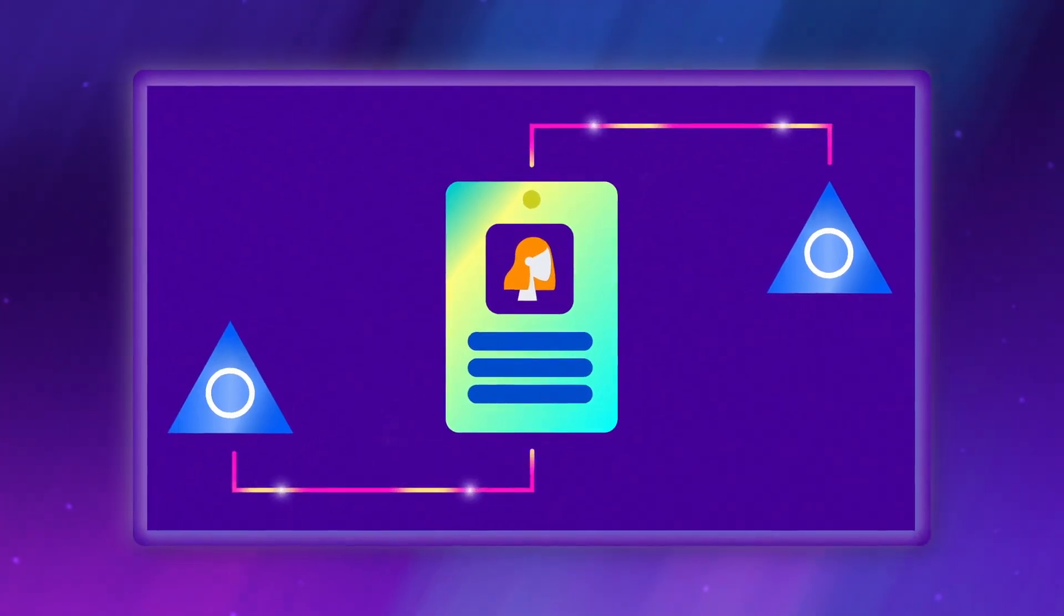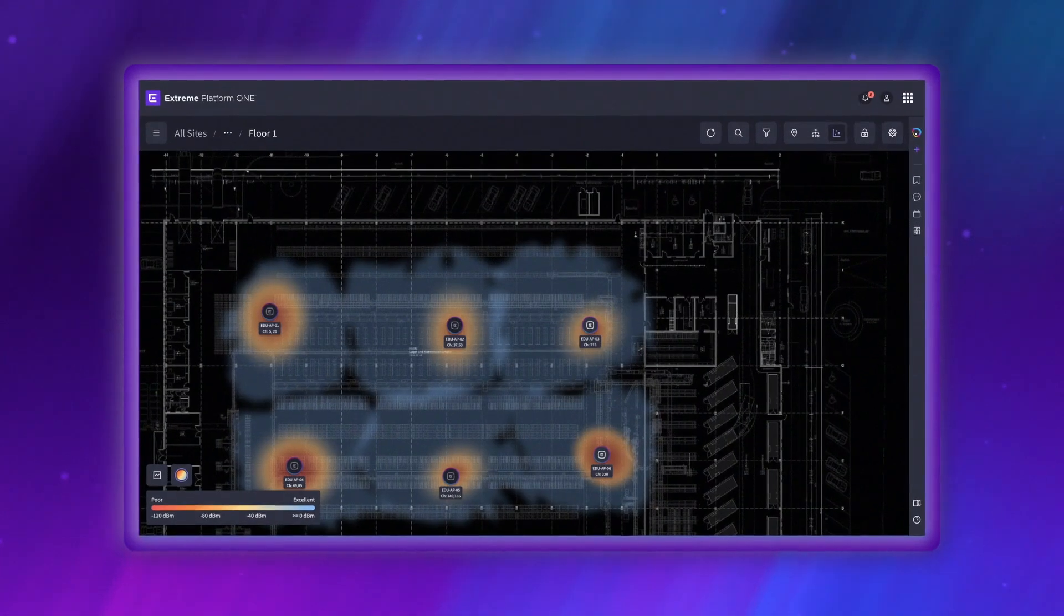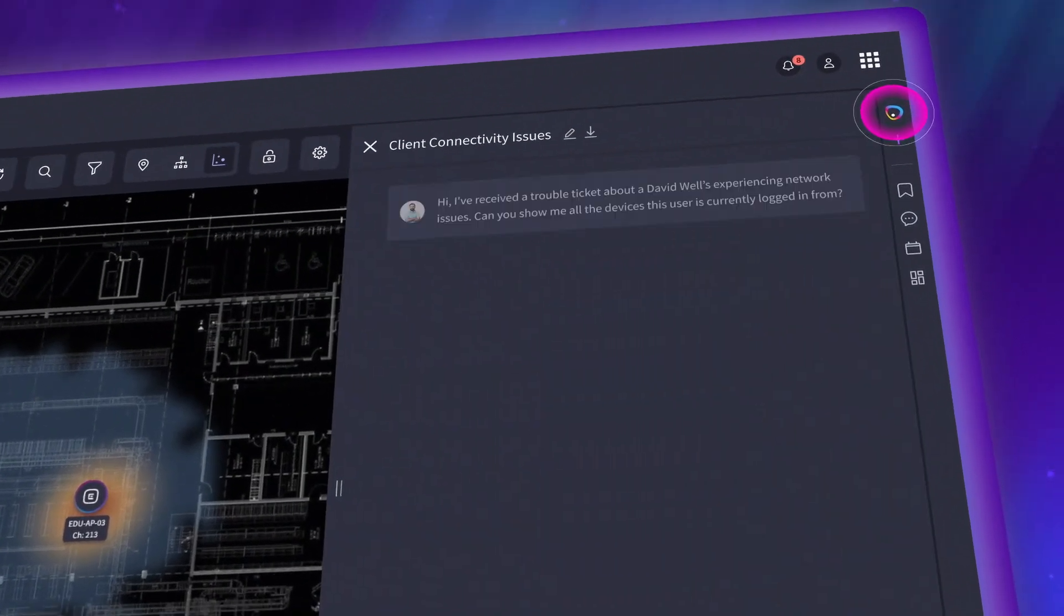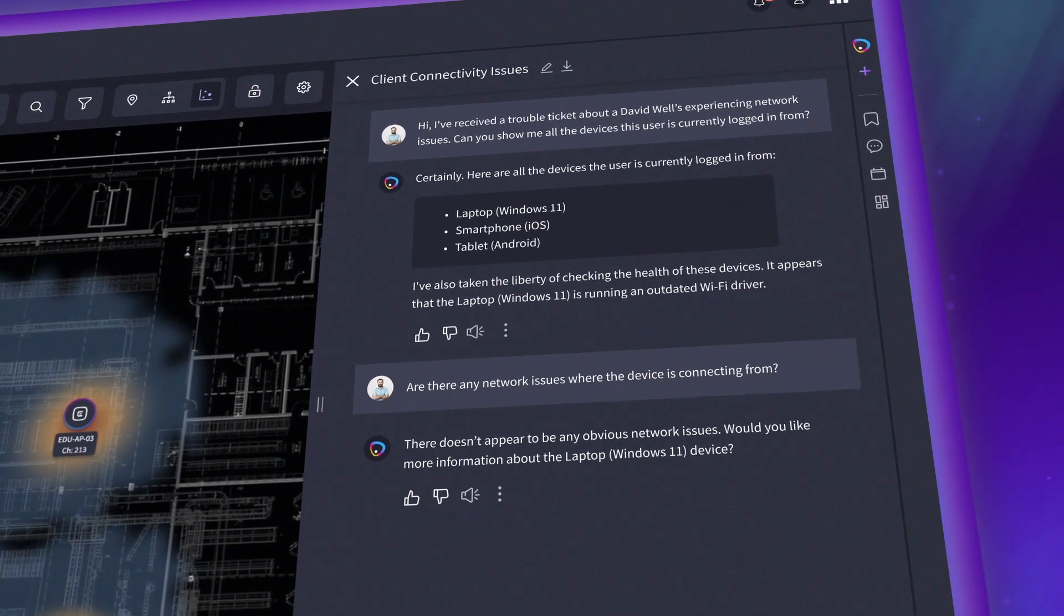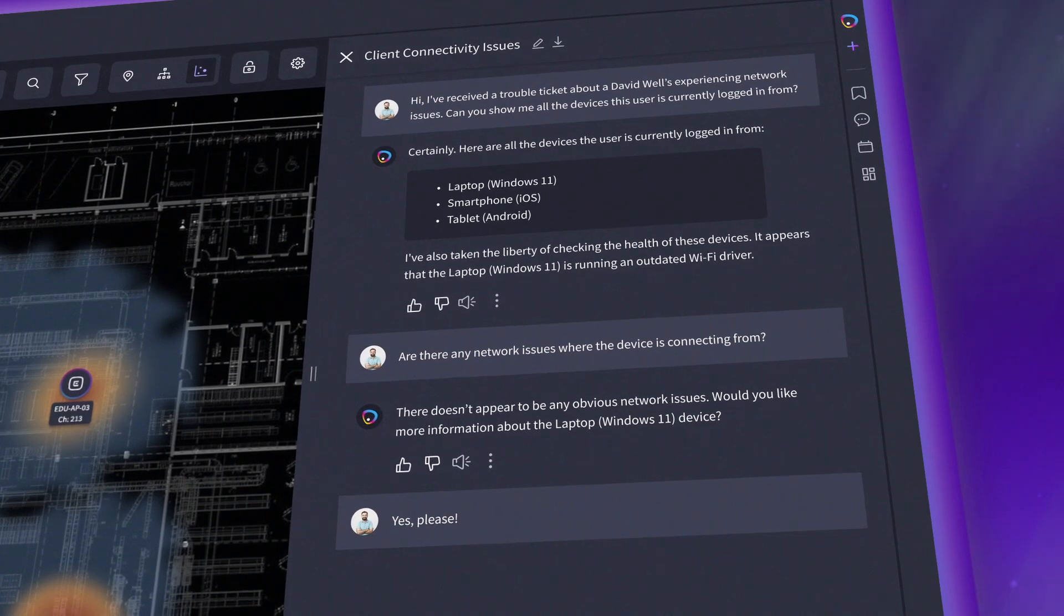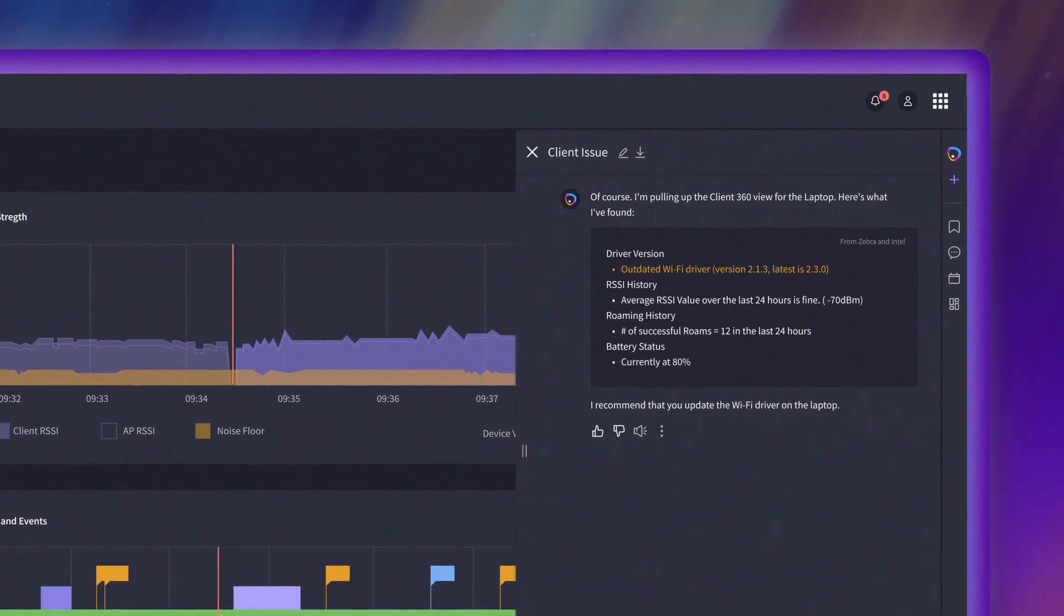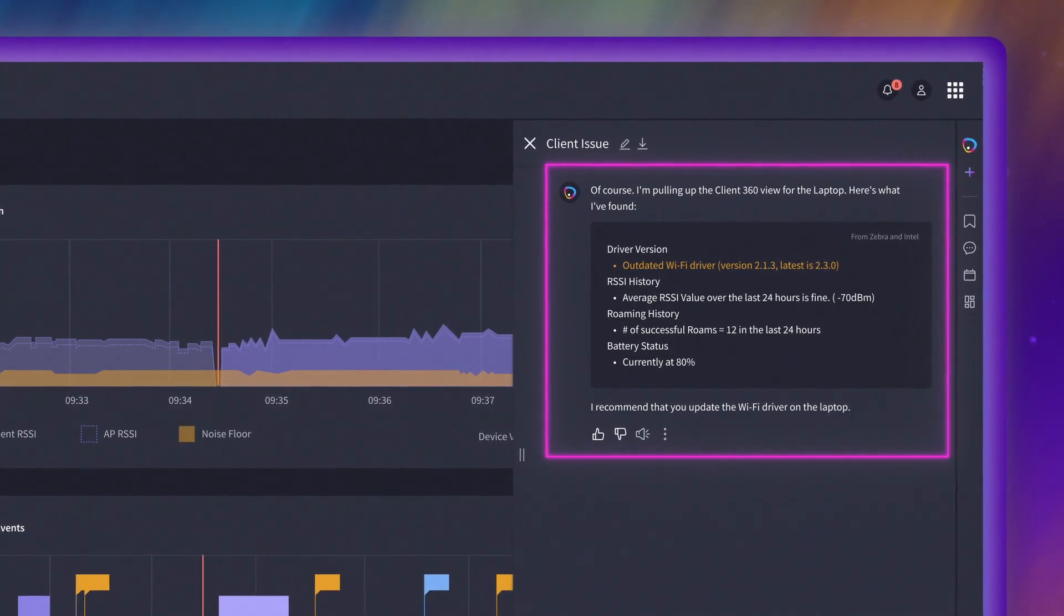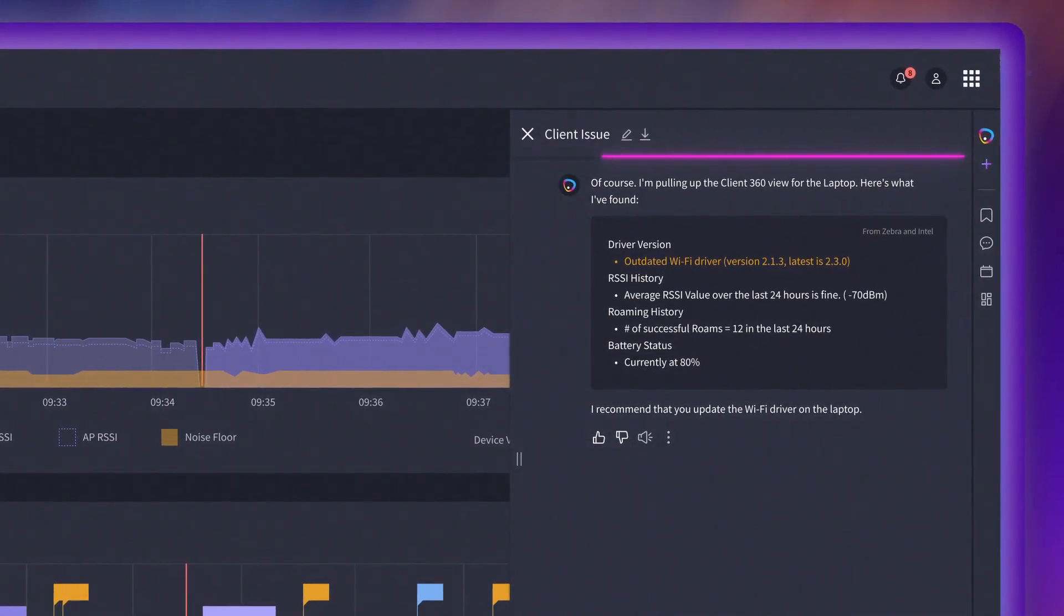Let's say one of your users is claiming to have connectivity issues. Instead of spending hours troubleshooting, you can use Xtreme AI Expert, which intelligently understands context across your network. Combined with Intel Connectivity Analytics included in your license, you'll instantly get a detailed view of the client experience for devices with Intel Wireless Solutions.